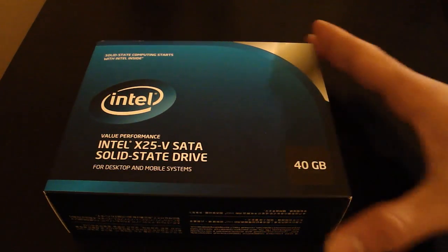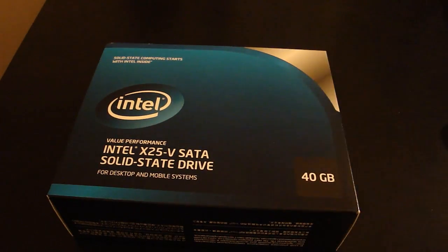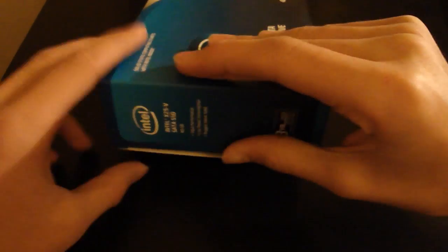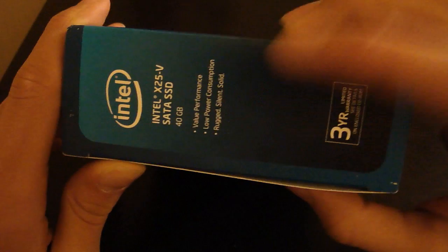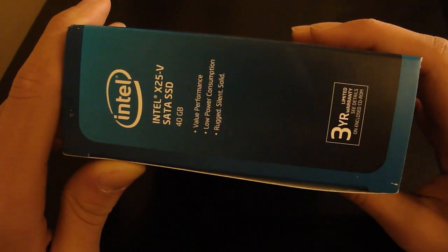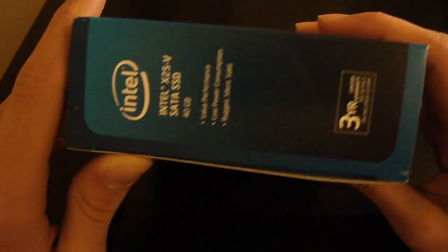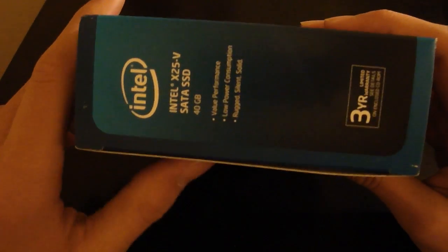Here it says value performance, low power consumption, and rugged solid. It comes with a 3 year limited warranty.